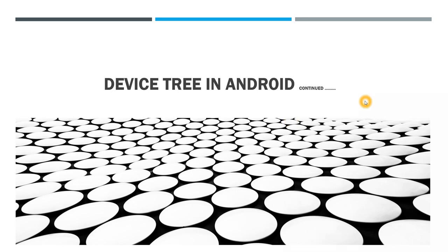Hello everybody, this is Dimple here again welcoming you all back to my next tutorial on Android framework components. In my previous video we had seen the concept of device tree in Android.